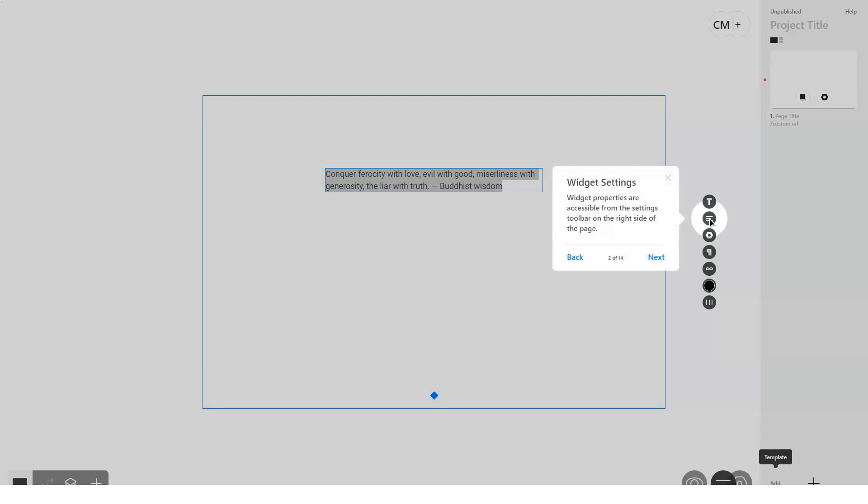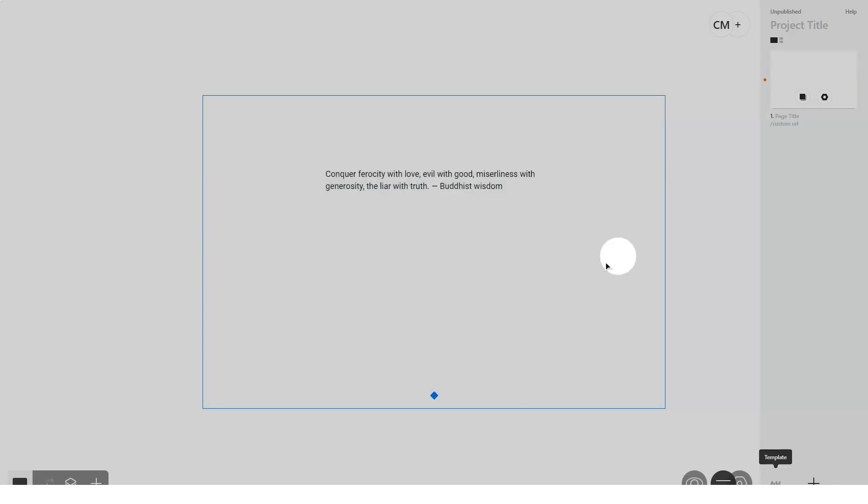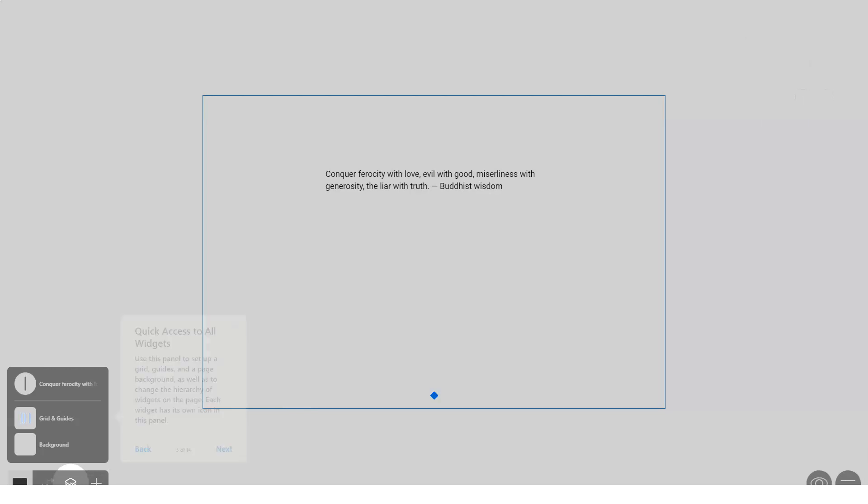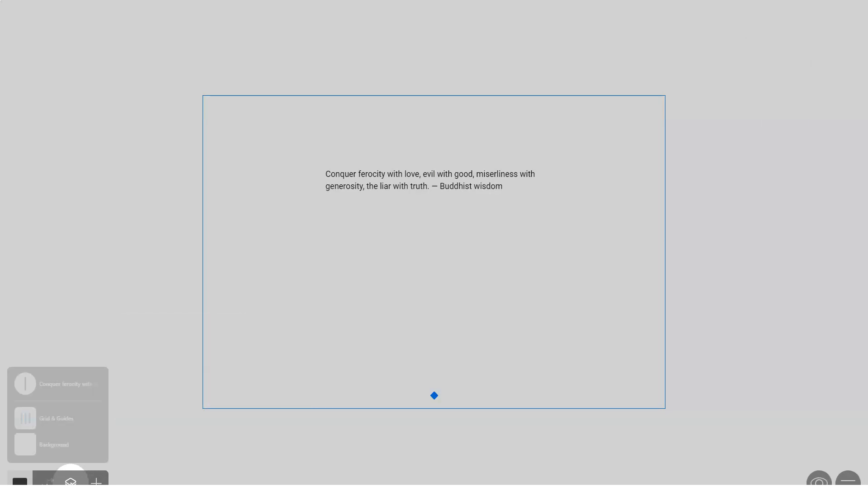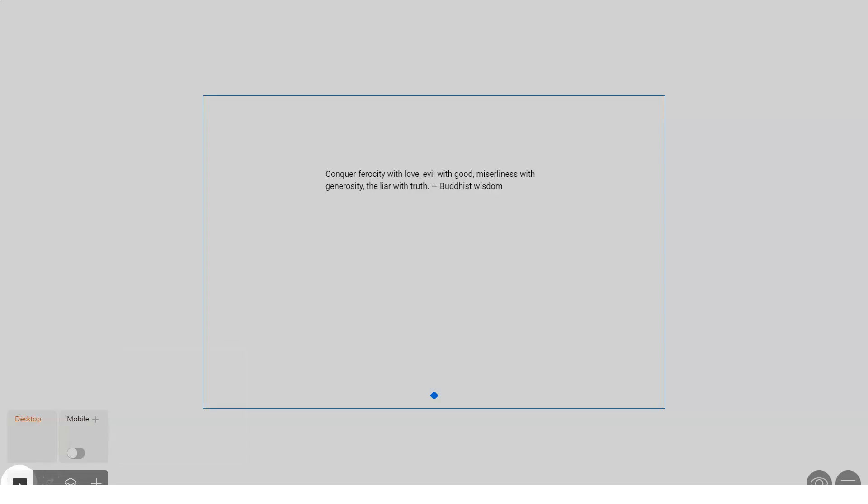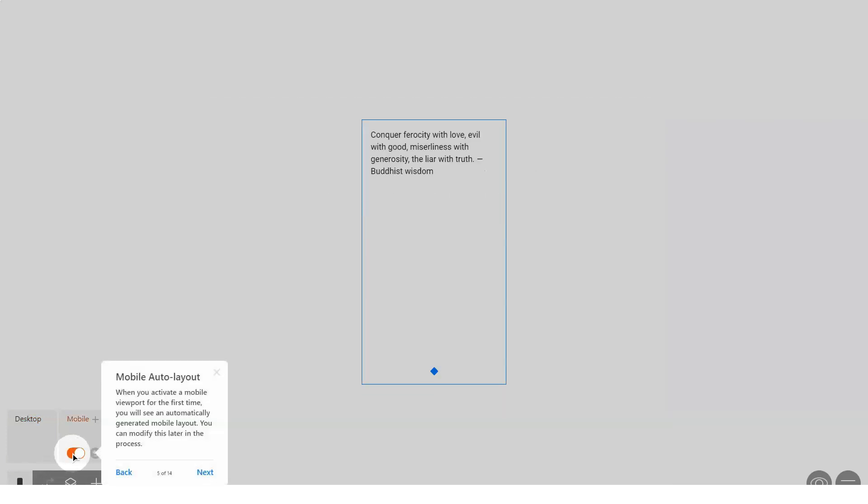No navigation. ReadyMag does not allow you to create traditional websites with navigation at the top and new pages to click through. Instead, you have two choices: A vertical scrolling website or a horizontal click-through website. To create either of these, you have to add new pages in order to build out the content to be scrolled to, so it's not one seamless page or project design experience.